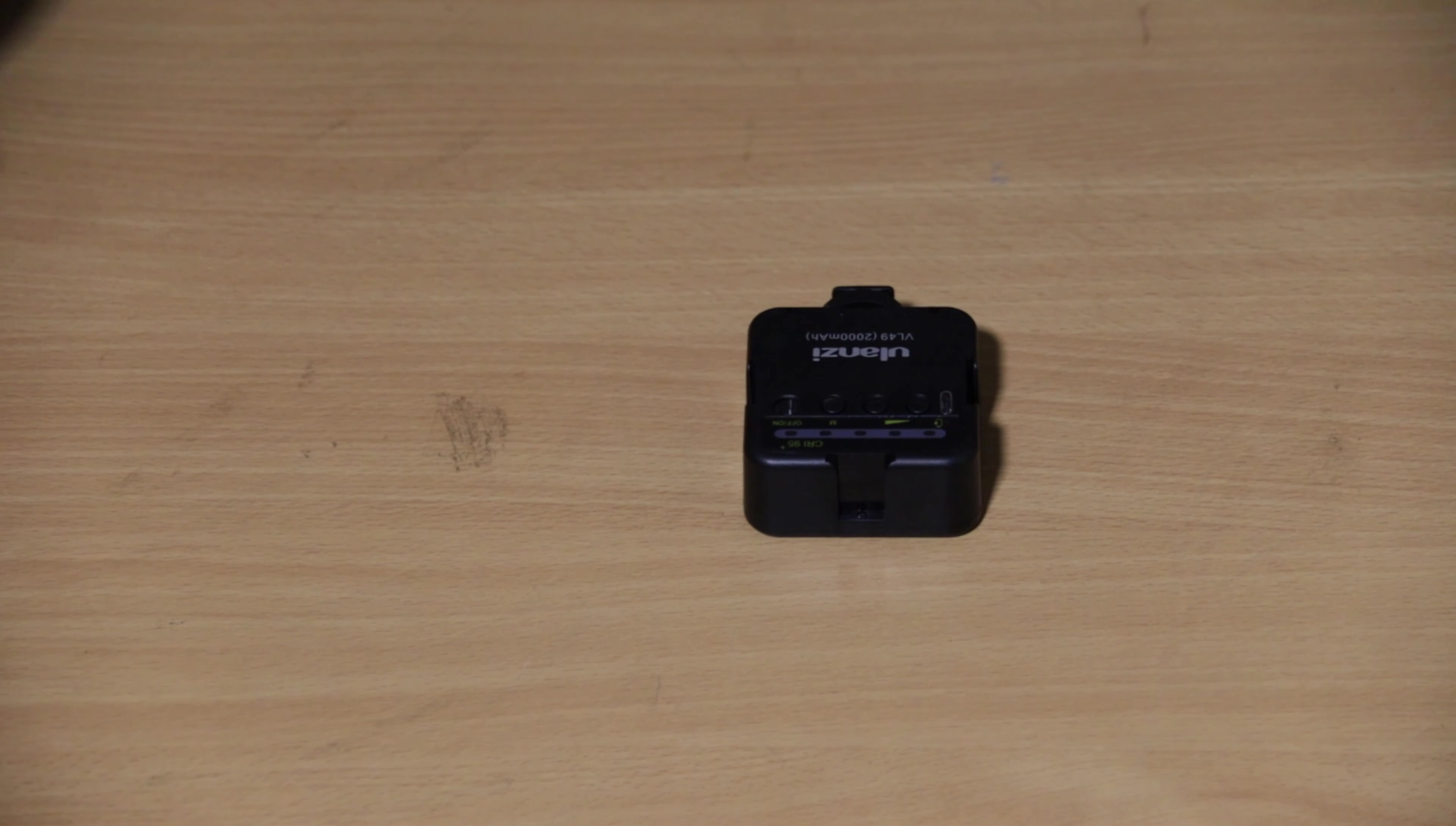GoPro audio quality, even when you're using the media mod, isn't really good.